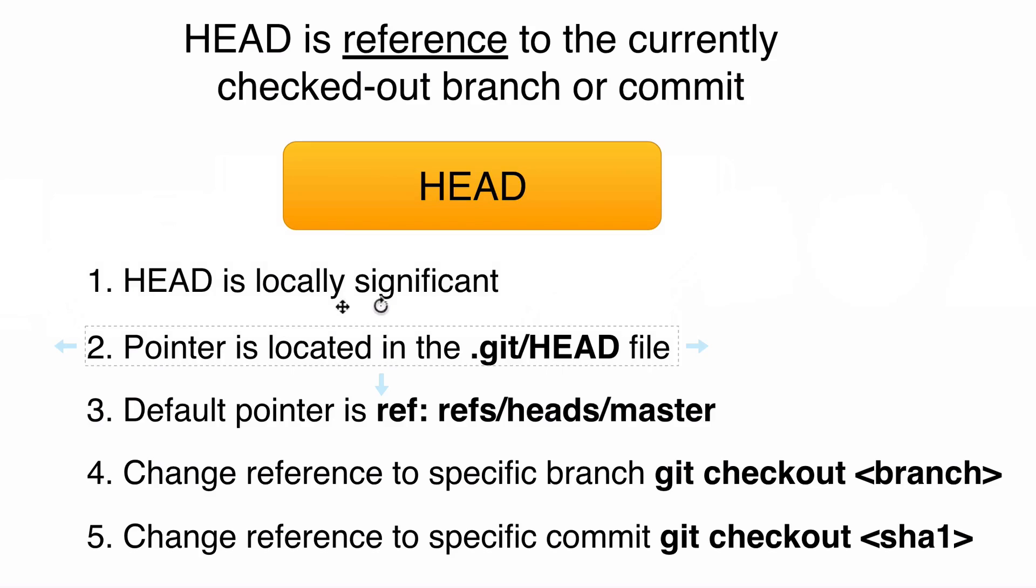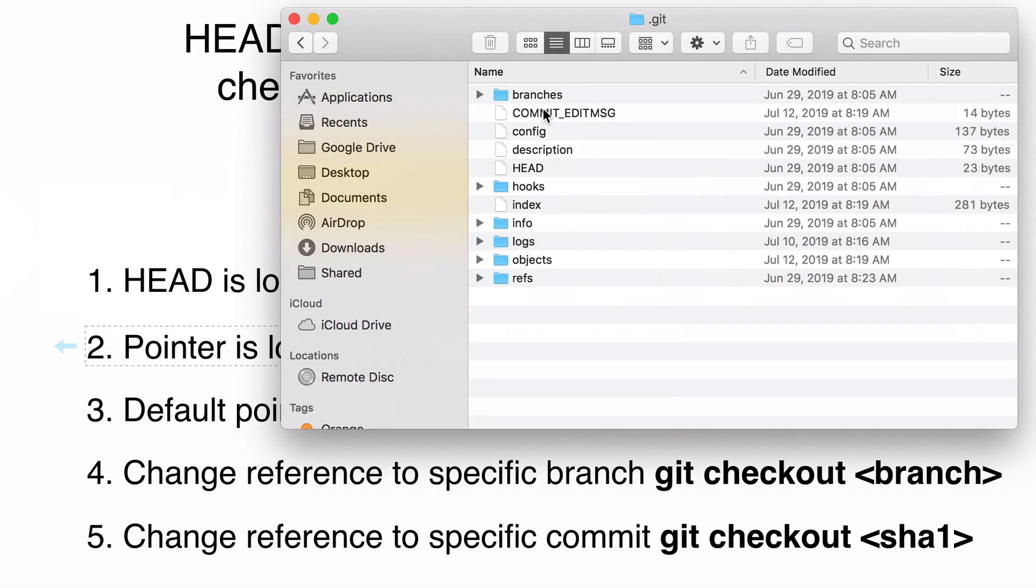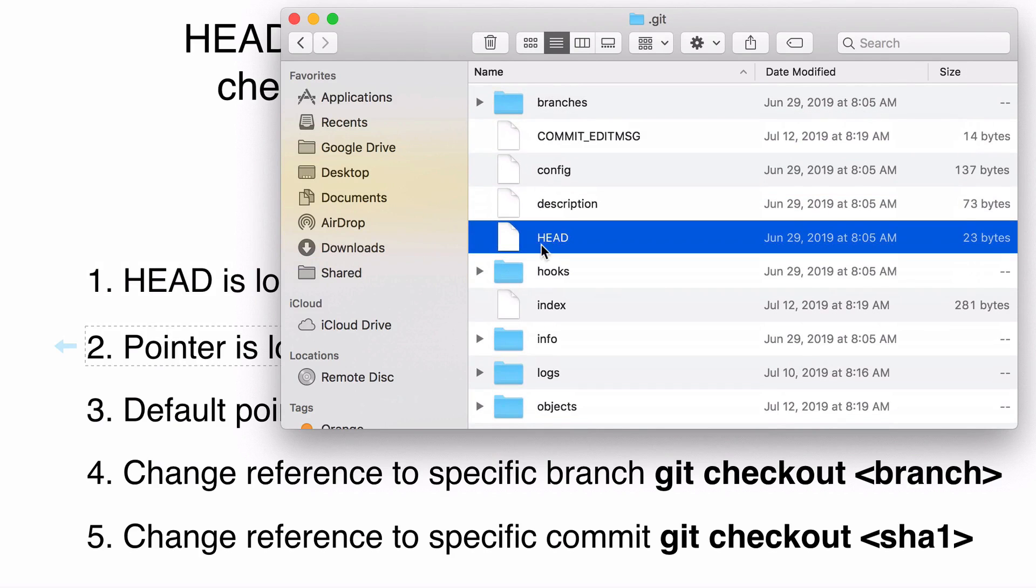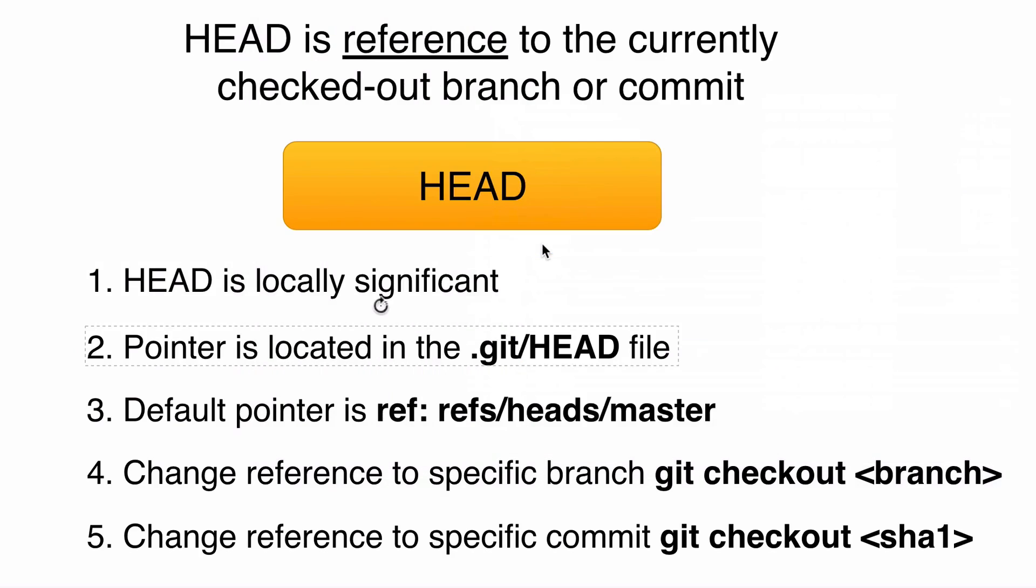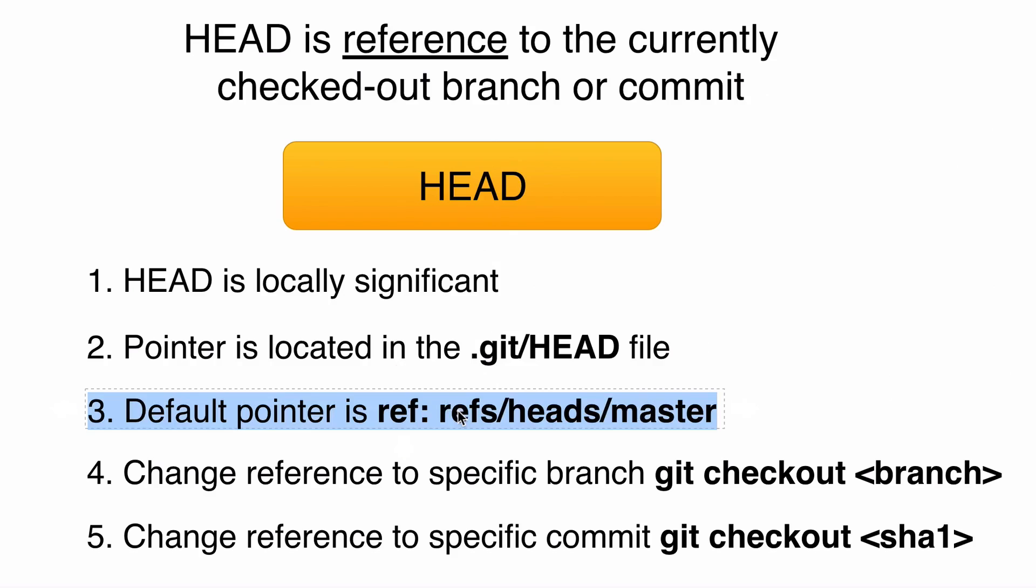Next, git stores this pointer in a file called HEAD in the root of the .git folder. If I go to Finder and go inside of the .git folder, you will see this file here, HEAD, all capital letters. Next, the default pointer is ref: refs/heads/master. This path is already familiar to you, refs heads master. This file stores a pointer to the last commit inside of the master branch, the default master branch.